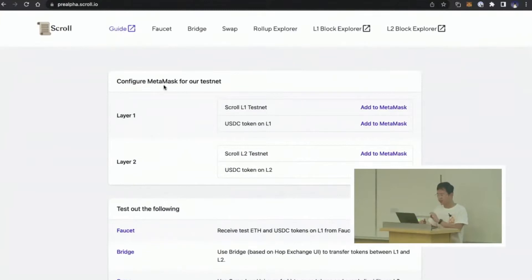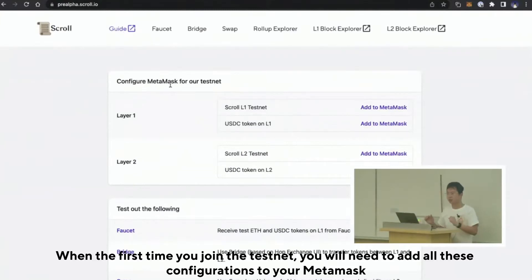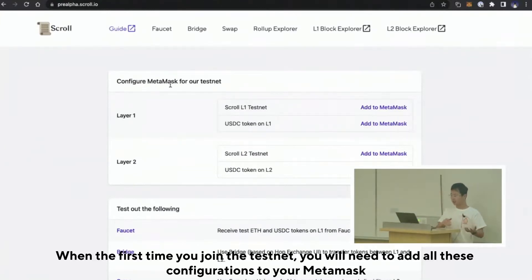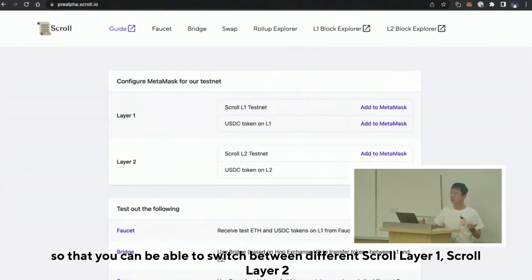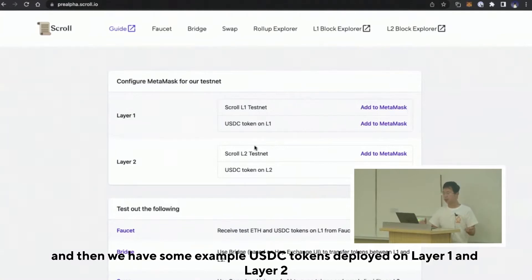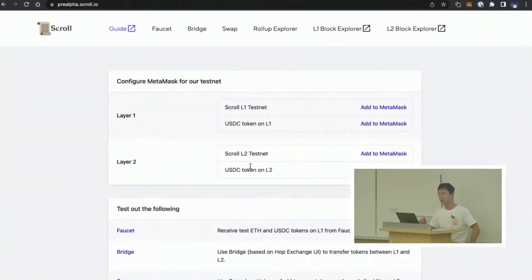When you first join the testnet, you are going to add all of these configurations to your MetaMask so that you can switch between different Scroll Layer 1 and Scroll Layer 2. We also have some example USDC tokens deployed on both Layer 1 and Layer 2.